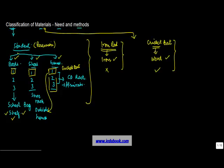And these characteristics define as to what kind of use can you put these various materials to. Hence, there is an important requirement of classifying materials into various categories.